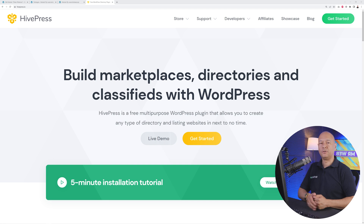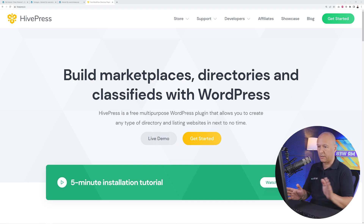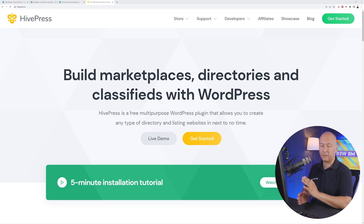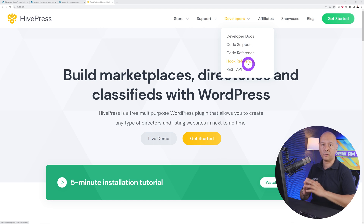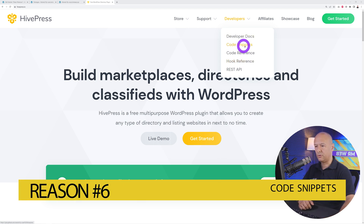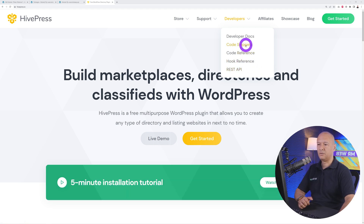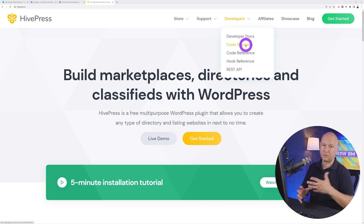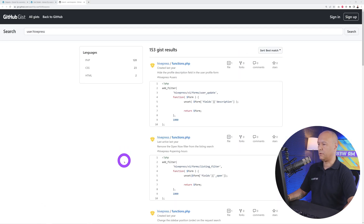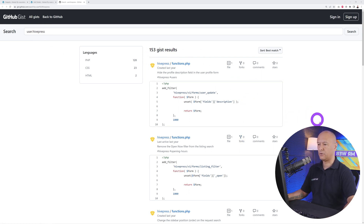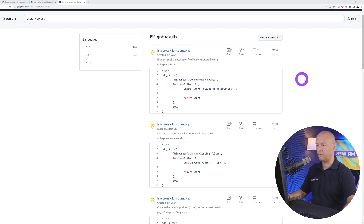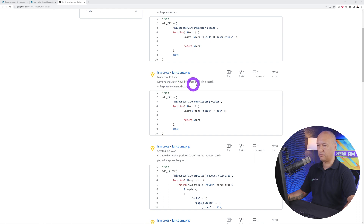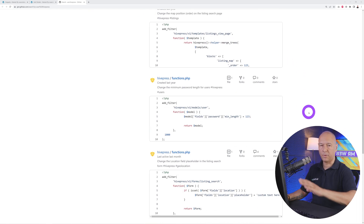Reason number six: HivePress has the cleanest code available on the market, and they provide all the resources you need to customize using code — code snippets, code reference, hook reference, and REST API. On their GitHub page you'll find many ready-made code snippets, such as hiding the profile description field, removing the Open Now filter from listing search, and more — a snippet for every circumstance.